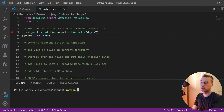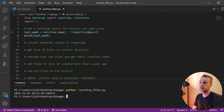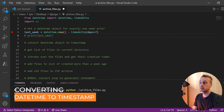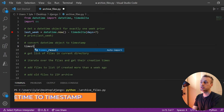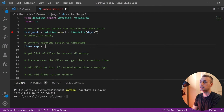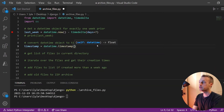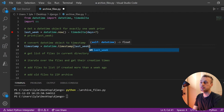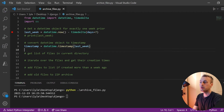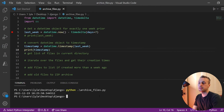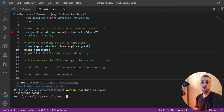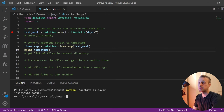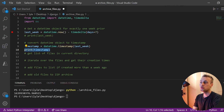If we print that out, we can see it gives us the date exactly one week ago. Now we want to convert this datetime object to a timestamp, so I'm going to set a variable called `timestamp` equal to `datetime.timestamp()` and pass our `last_week` datetime object in. If we print that out, we get a number printed to the terminal — it represents the number of seconds since January 1st, 1970. So with that, we have our timestamp representing one week ago.